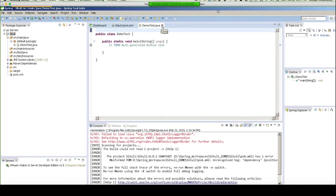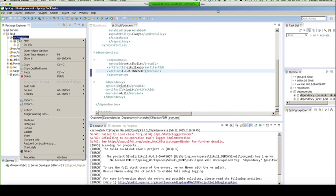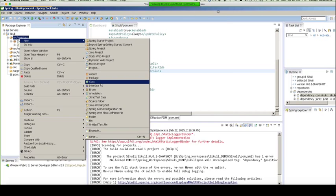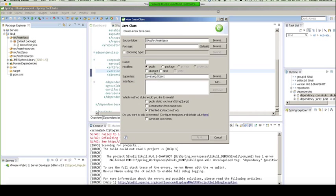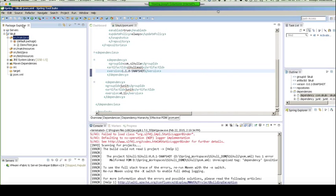So next you want to create a new class. So just right click on your project, select new, select class, and you want to make it a main class. We're just going to make this as simple as possible just so you can see how easy it is to get this started. So I'm going to call this demo test.